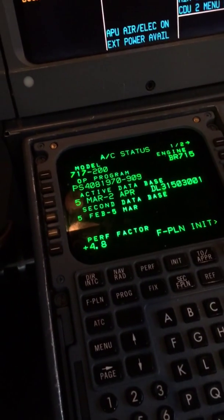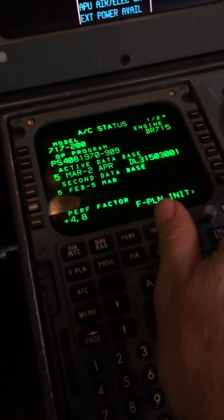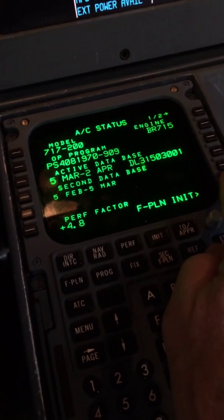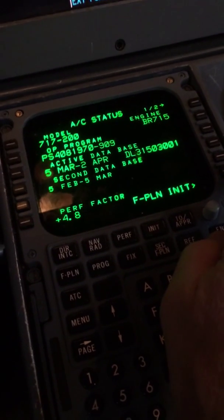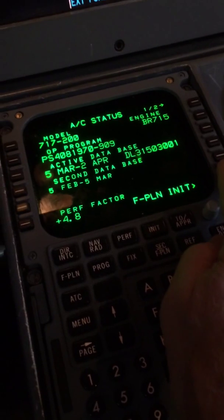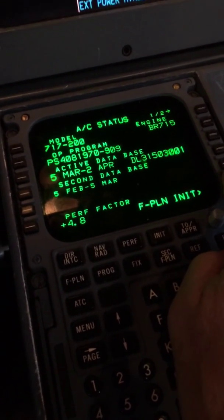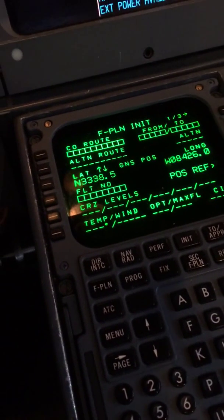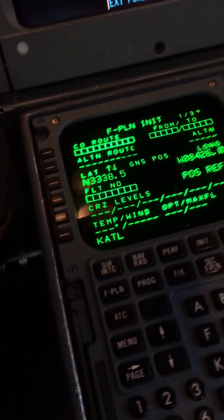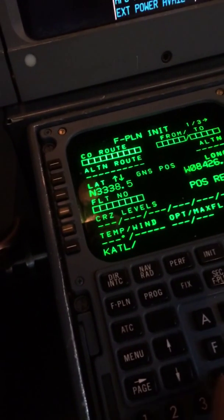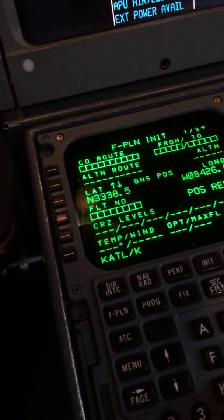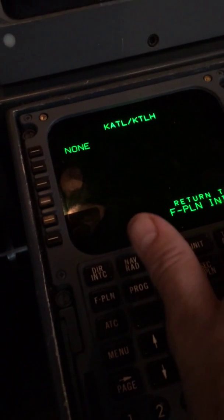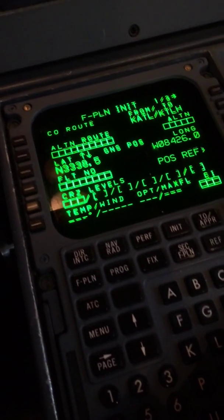The book tells us the first thing we're supposed to do is check the database. I recommend not swapping the database — it doesn't do a whole lot of good on this aircraft. Then you put the from/to. Today we're going from Atlanta to Tallahassee.